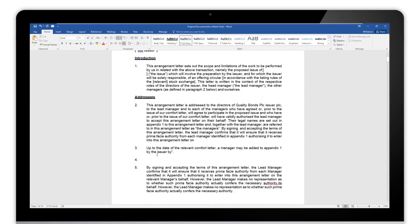We will also recognize things like the numbering so that if we add and remove clauses, the numbering automatically updates. You won't have to manually go through and change all of those.